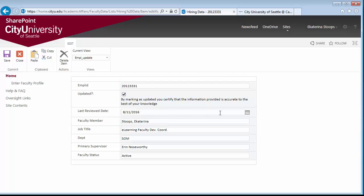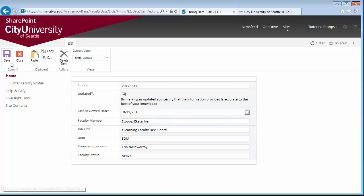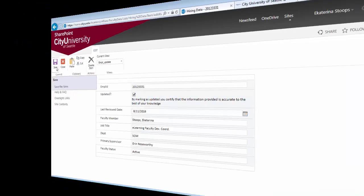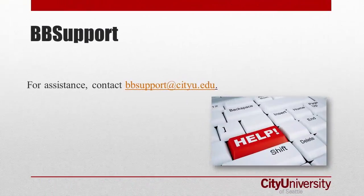You can also update the date by clicking on the calendar. Once you fill the form, click Save.